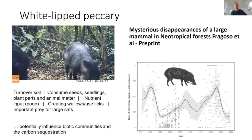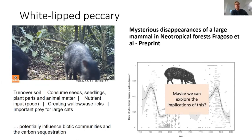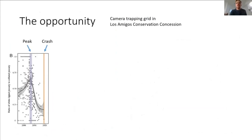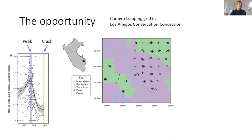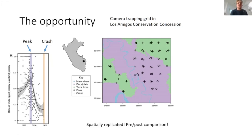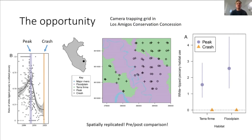That got us thinking — maybe we can explore the implications of this, but we need a particularly specific dataset. Camera trapping occurred in Los Amigos conservation concession in 2006–2007 by Matthias Tobler, coinciding with the peak of the white-lipped peccary population. This censusing was then repeated in 2019, which coincided with one of the crashes. Essentially, what we have is a spatially replicated pre-post comparison, which is pretty rare in ecology. In the crash period, we didn't record a single white-lipped peccary in 2019 — they truly disappeared from this landscape.